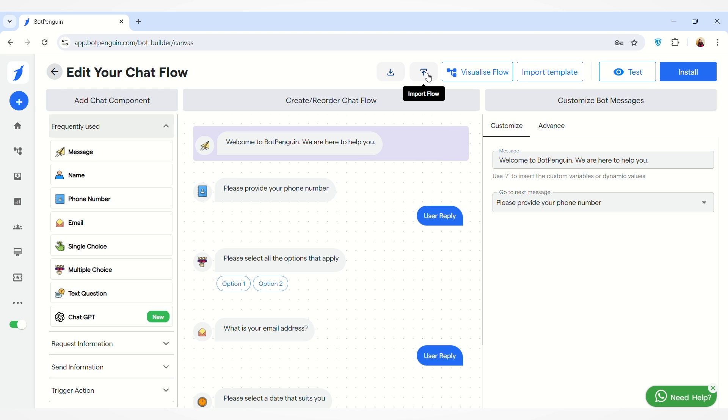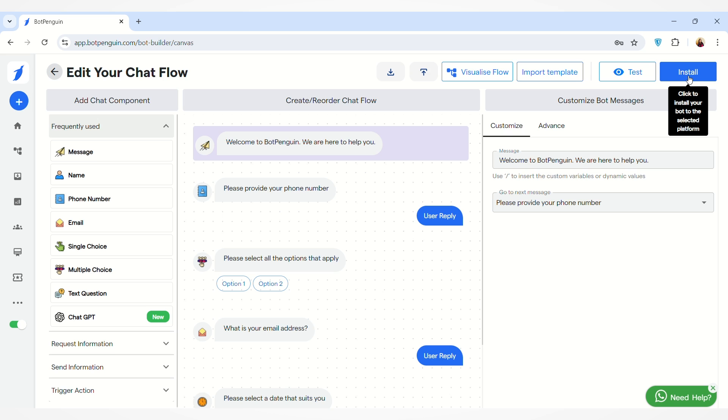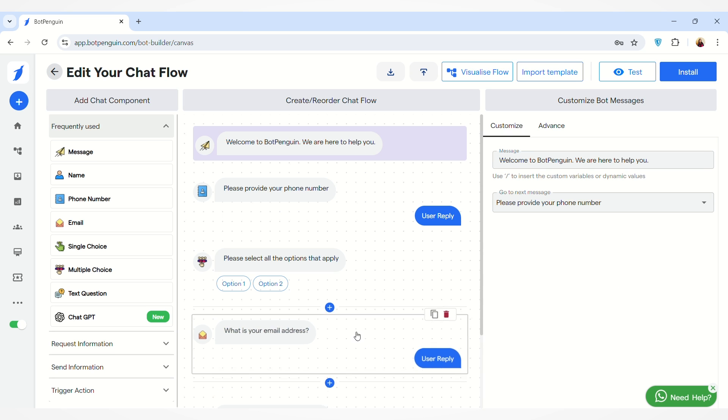You can also import the flow by clicking on this button. You have to upload a file here. You can test your flow that you have created by clicking on the Test button, and then you can click on the Install button to install your bot to the selected platform, which is the Website platform.